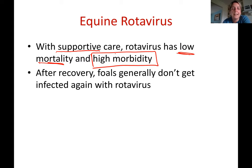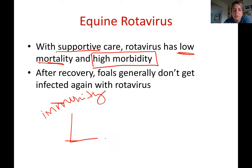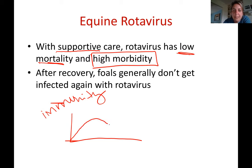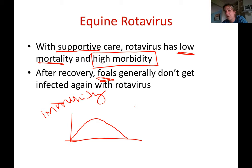After recovery, foals generally don't get infected with rotavirus again. First, they create immunity — antibodies against the disease. When those antibodies eventually wane, the foals are no longer foals; they may be yearlings. Since this disease only affects foals and not older animals, they are effectively protected. It's not that they won't encounter the virus again, but after creating immunity it no longer affects them.